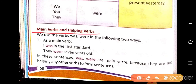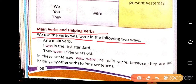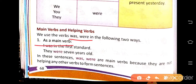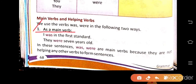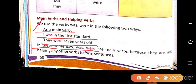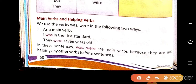Main verbs and helping verbs. We use was and were in two ways: as a main verb and as a helping verb. As a main verb: 'I was in the first standard,' 'They were seven years old.' In these sentences, was and were are main verbs because they are not helping any other verb to form the sentence.